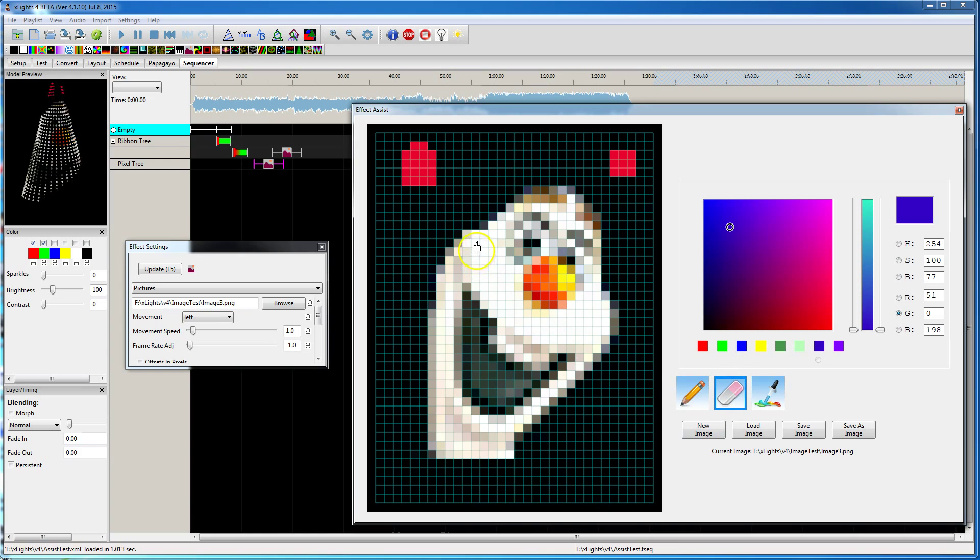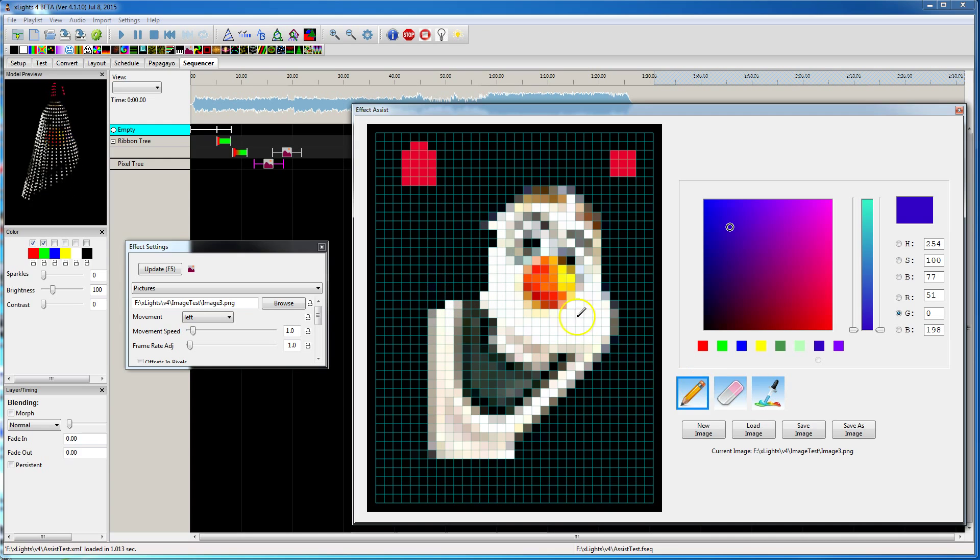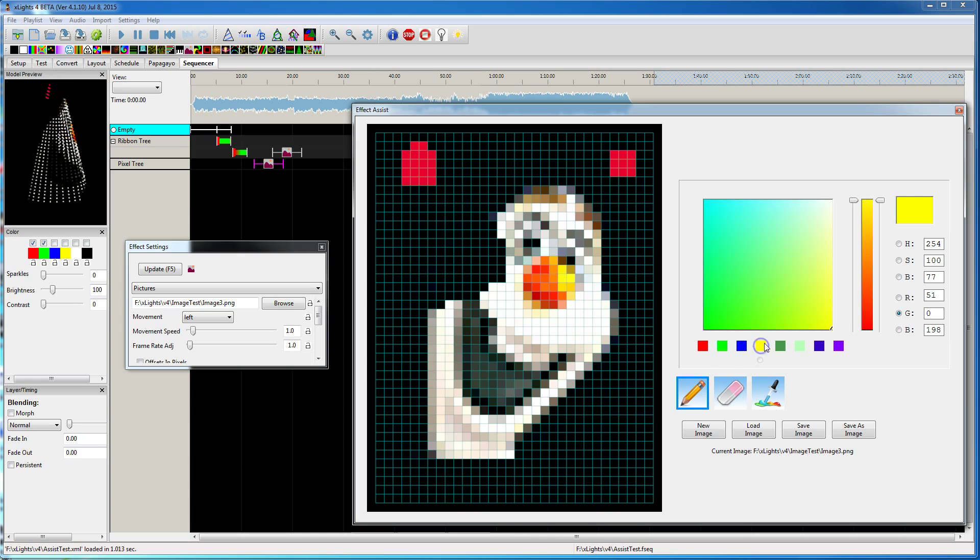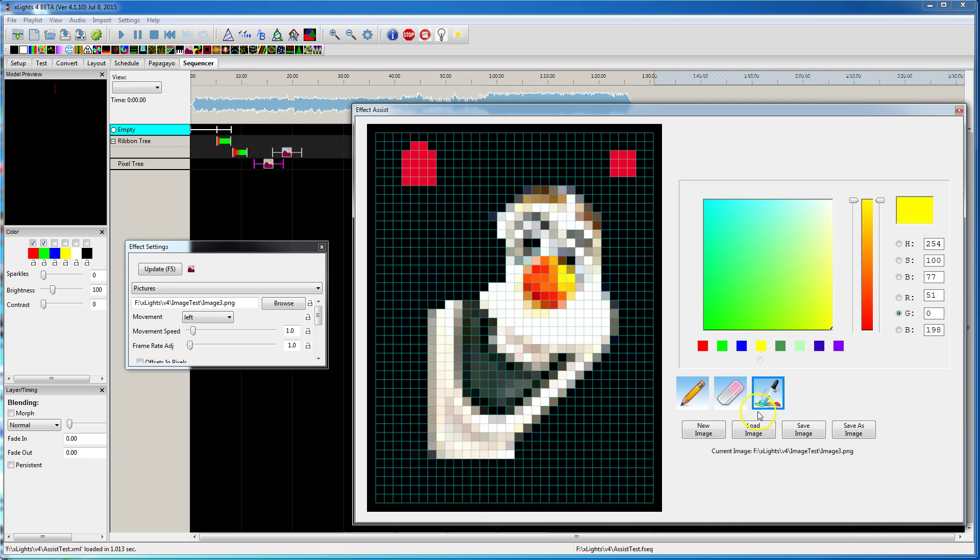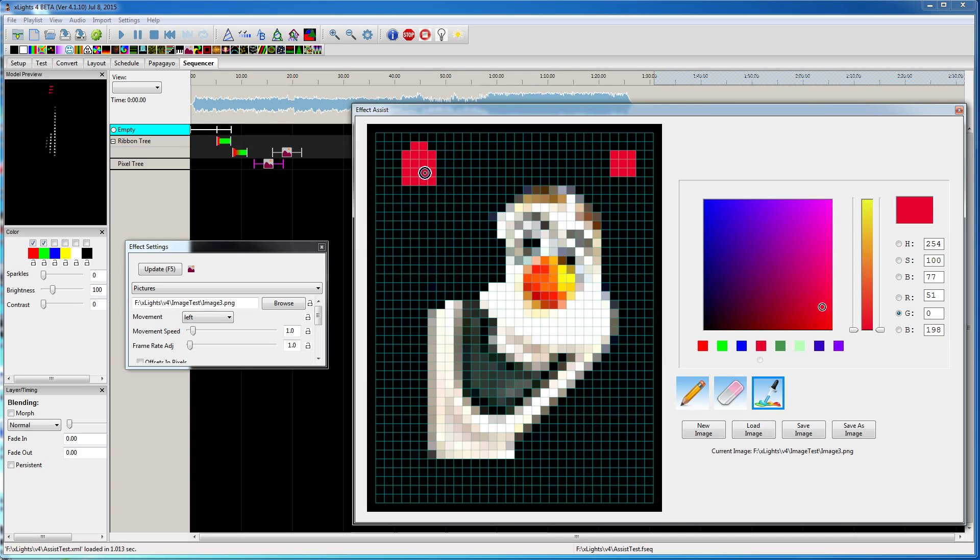The eraser is just kind of a permanent erase it back to black. You can do it with the left mouse button instead of when you're here, you can do it with the right mouse button. If I select a color swatch, and select the eyedropper, then when I click in here, I can actually change what color is assigned to that color swatch.